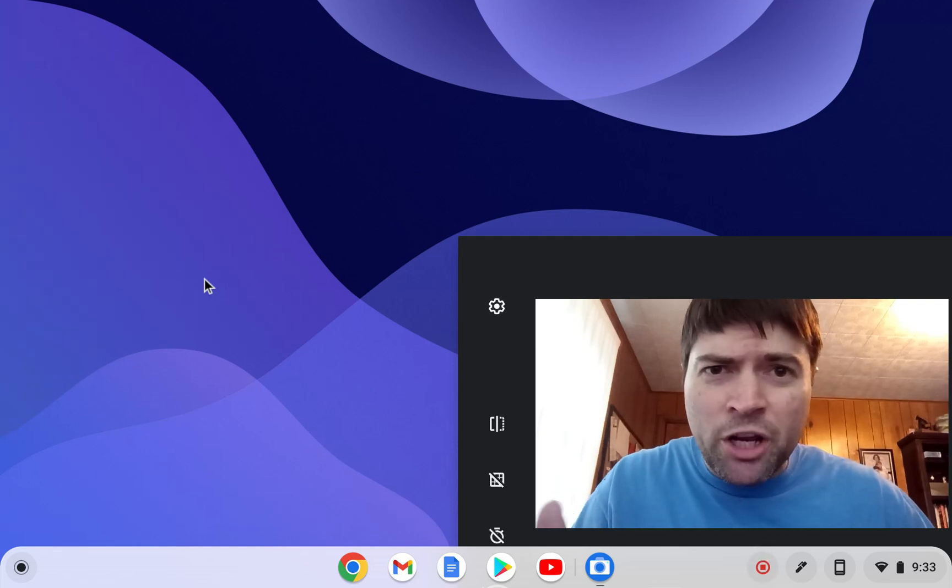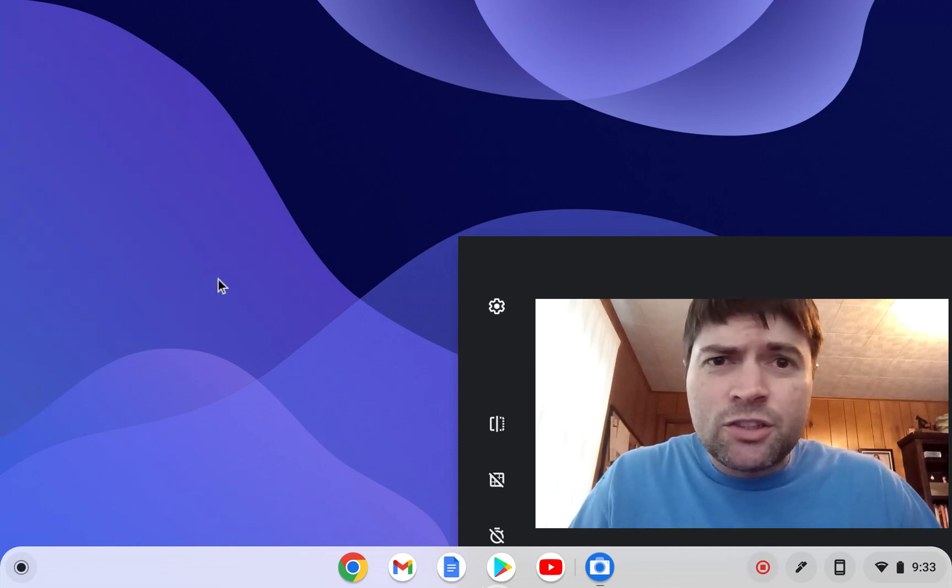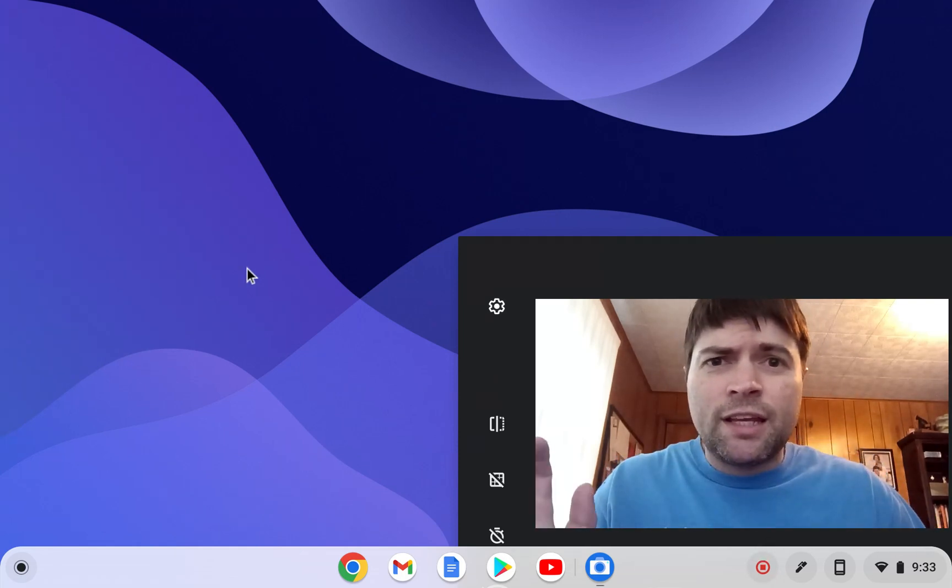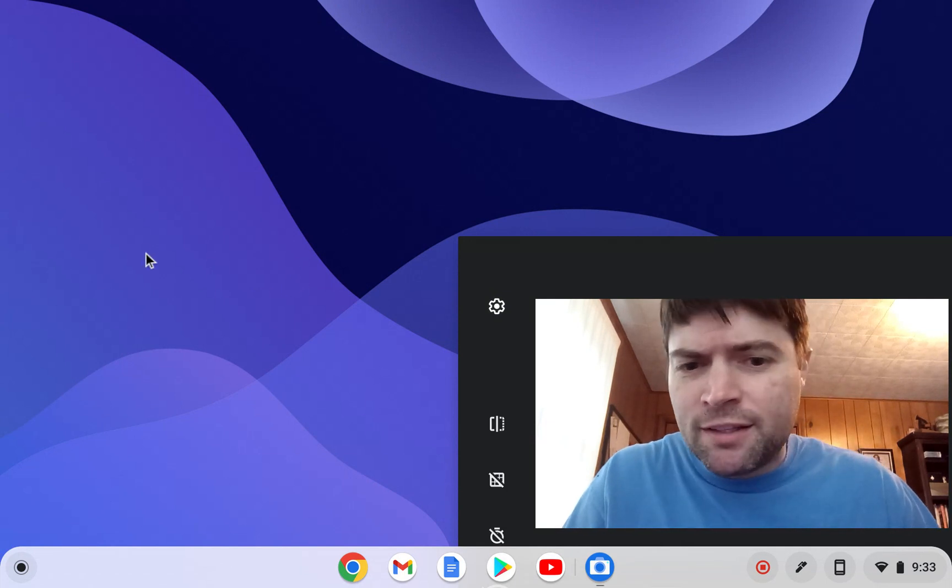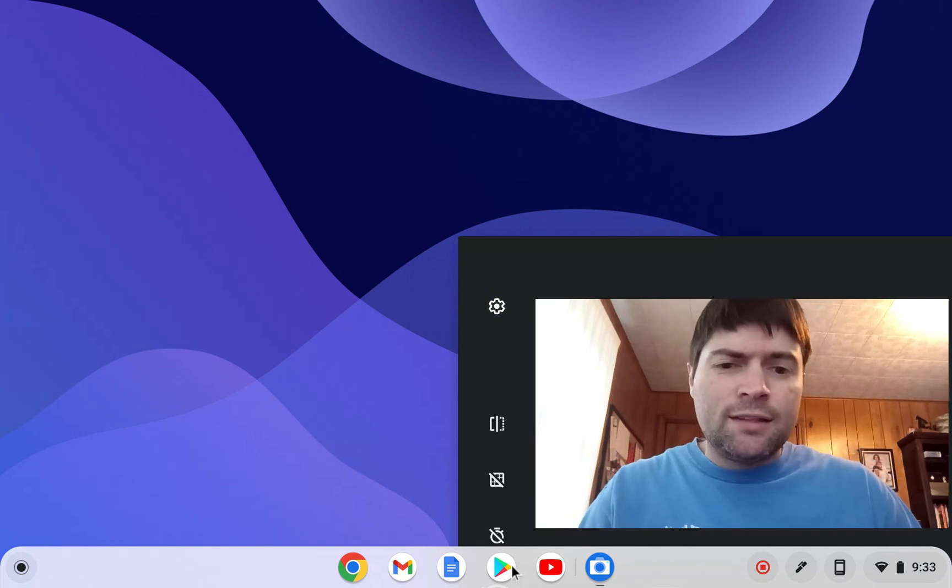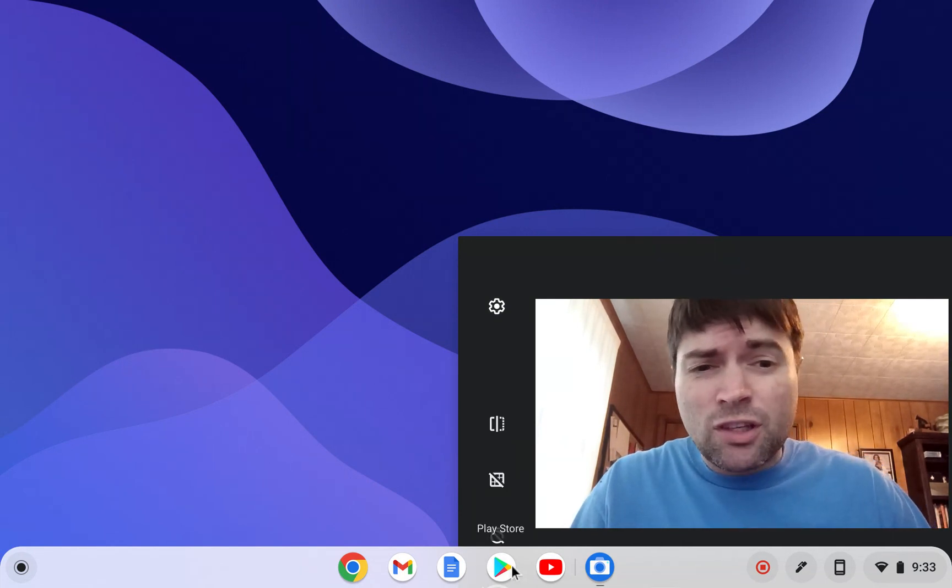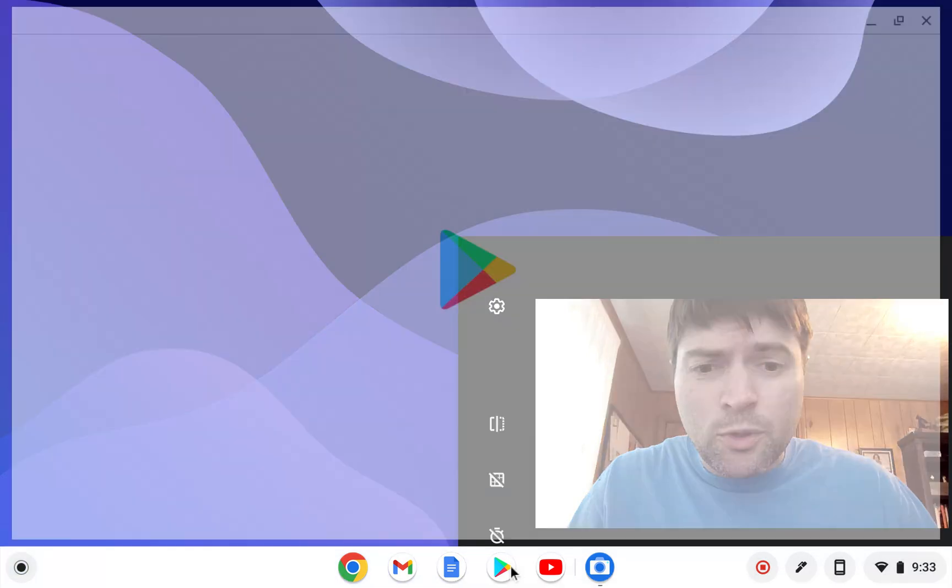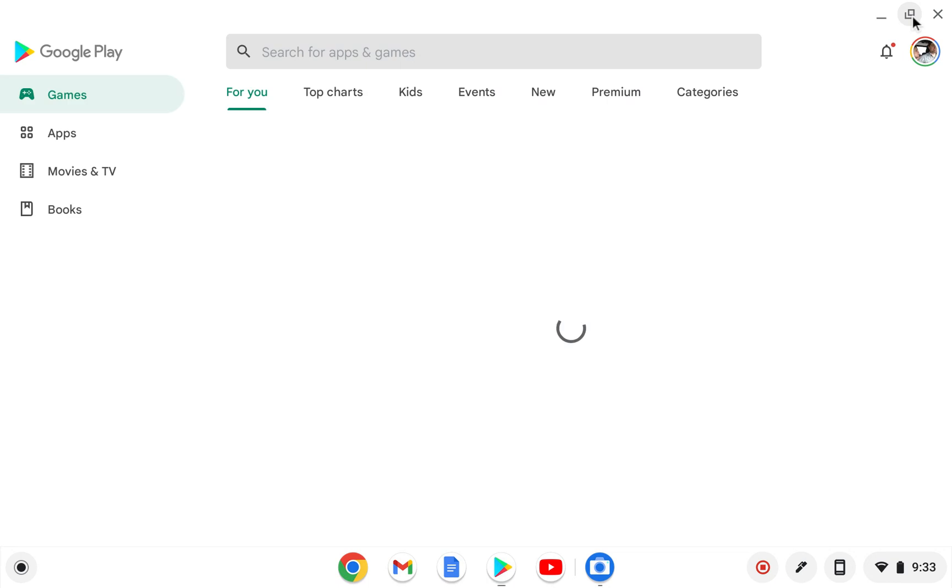Hey everybody, it's Brandon again. I got a request here on the channel to take a look at a web browser called Puffin on Chrome OS. And this is an Android app, so this isn't going to work on Chrome OS Flex. However, it may work on Fido OS or one of the other ones that can do Android.